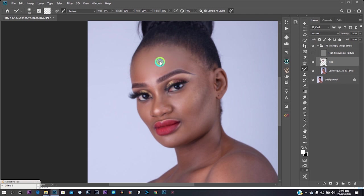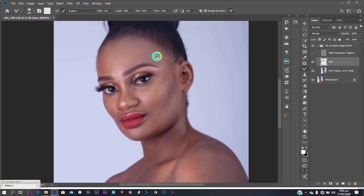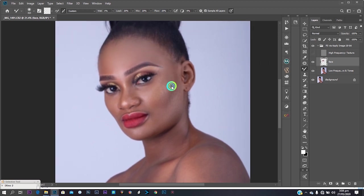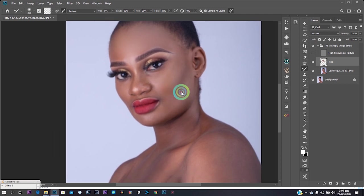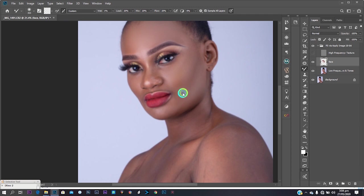Make sure 'Sample All Layers' is checked when working on an empty layer. Just mix with precision — be careful not to spill colors from highlights into shadows or from midtones into highlights. Follow the pattern of her face, keeping your stroke in accordance with the shape of her face.